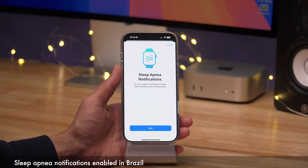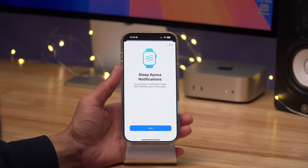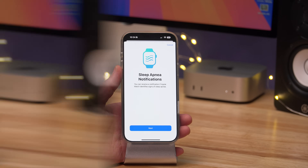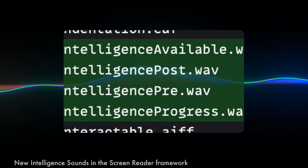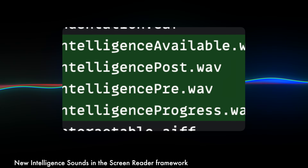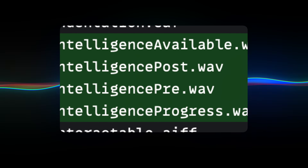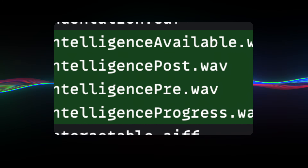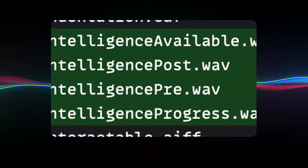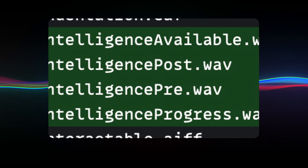If you live in Brazil, you'll be happy to know that sleep apnea notifications are now enabled in iOS 18.3. Additionally, 9to5Mac found new intelligence sounds in the screen reader framework, which could hint at some integration with Apple Intelligence with this accessibility feature.